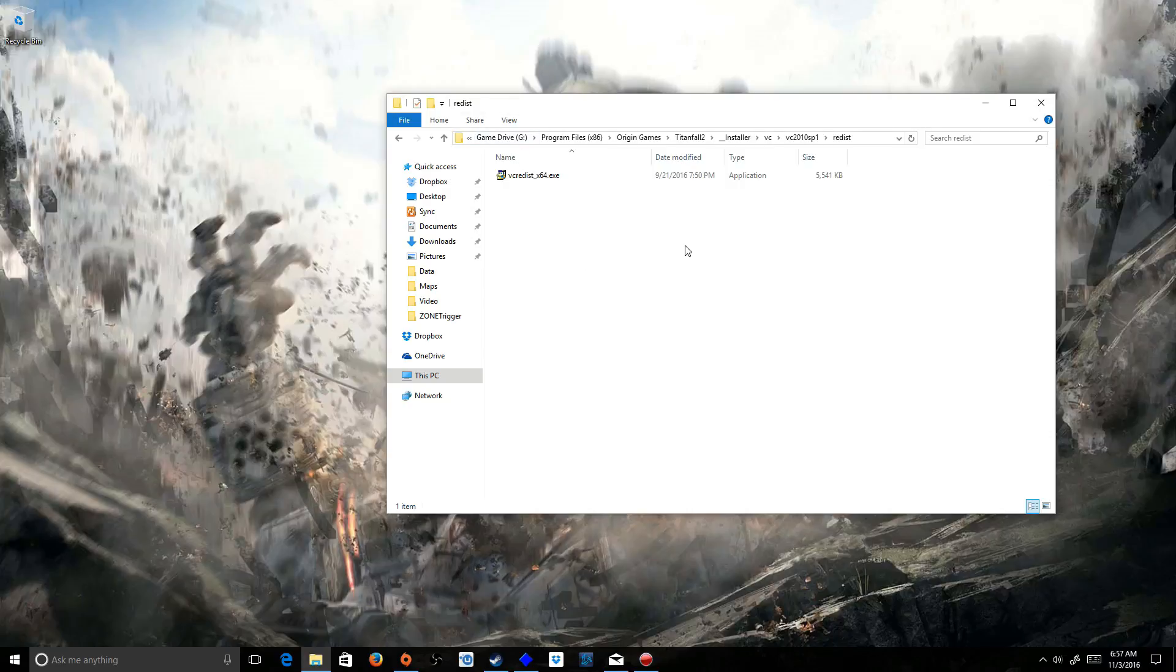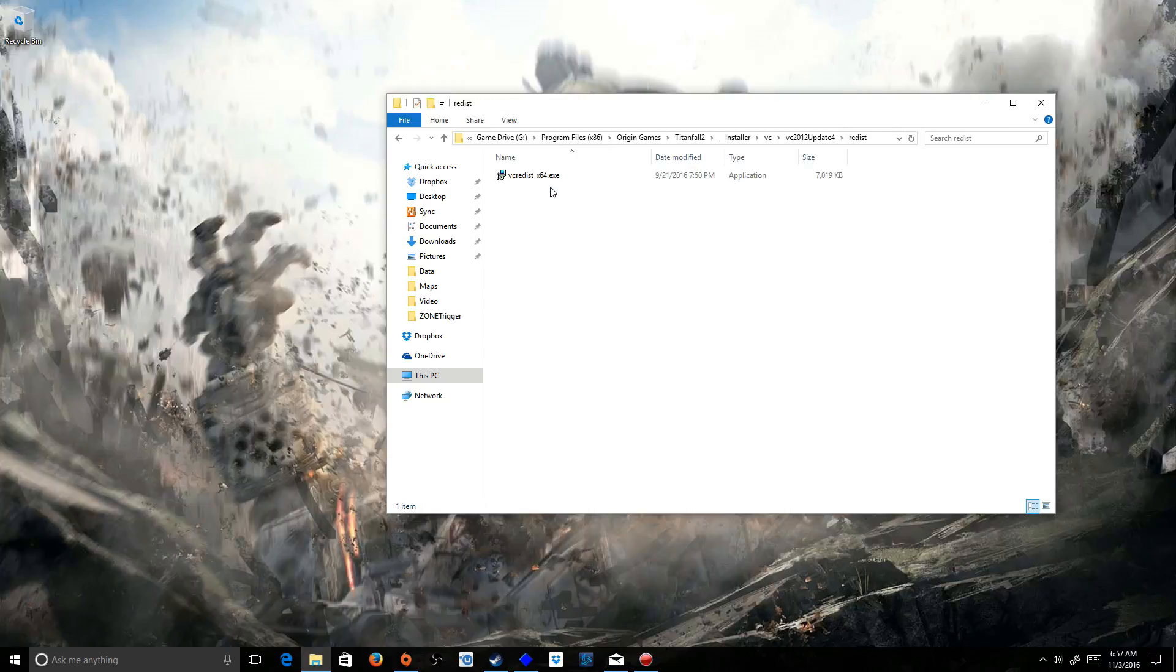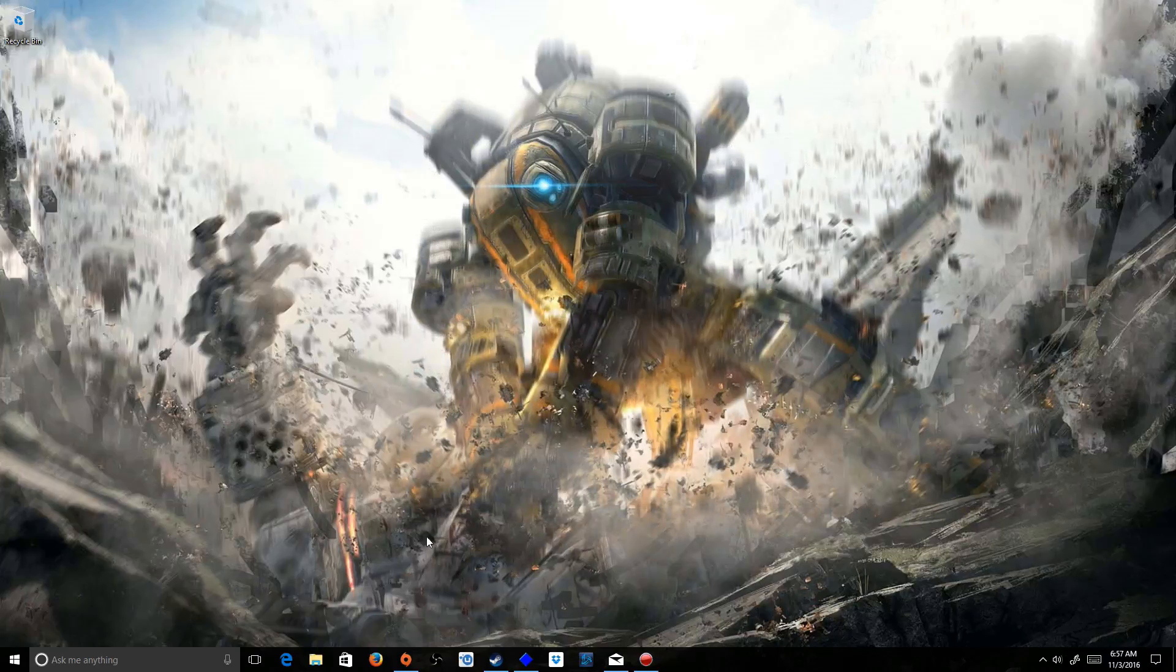And once that's complete, it shouldn't take long. You're going to go to Update 4 and do the same thing. Install it. You shouldn't have to remove it since it's an update. I didn't have to. Just install it and you're good to go. You're done.